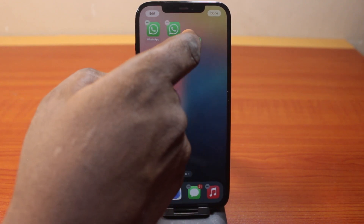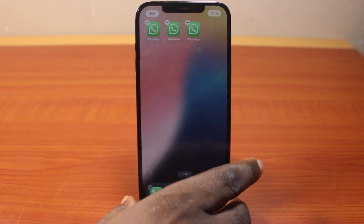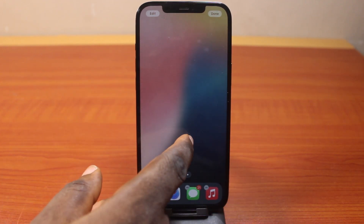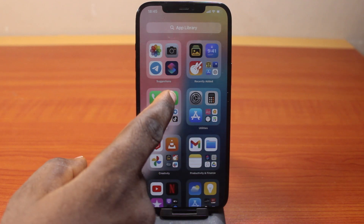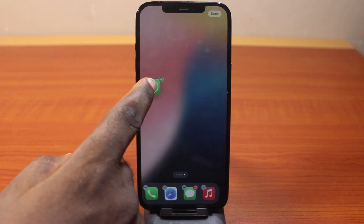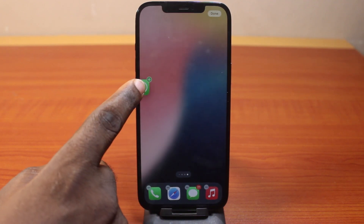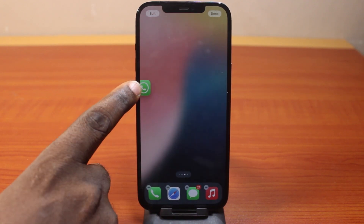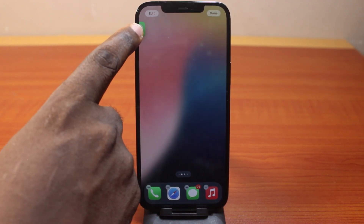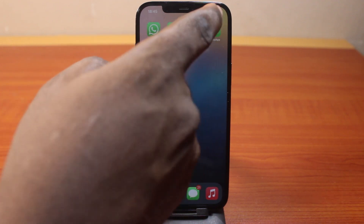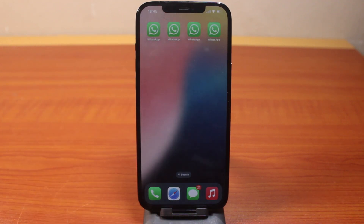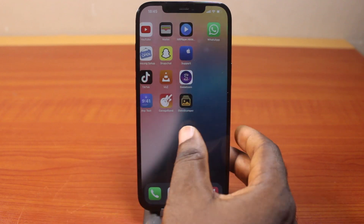Let's drag them together like this. Then return back to the App Library and drag it again to that page. You can see now we have four of these WhatsApp applications on our phone. You can have as many as possible on your home screen.